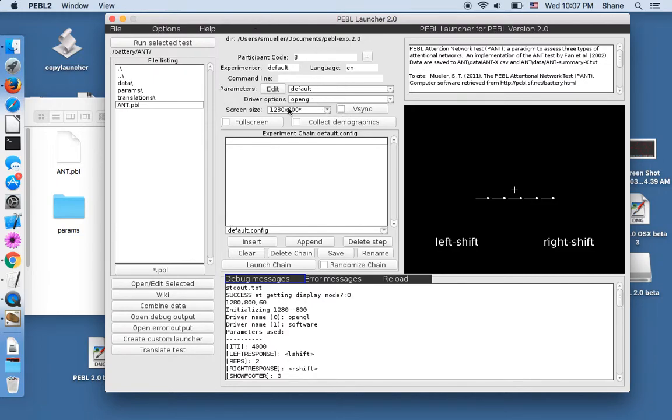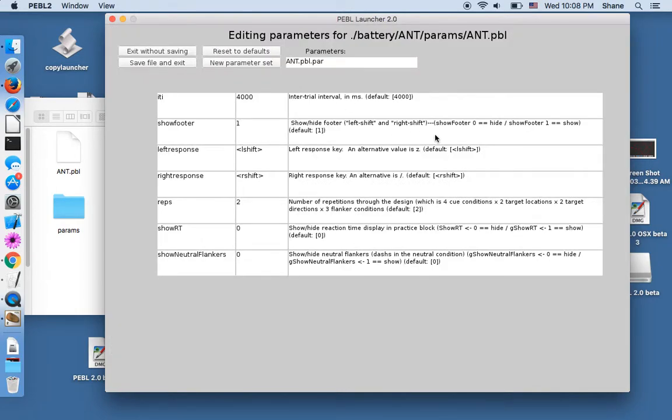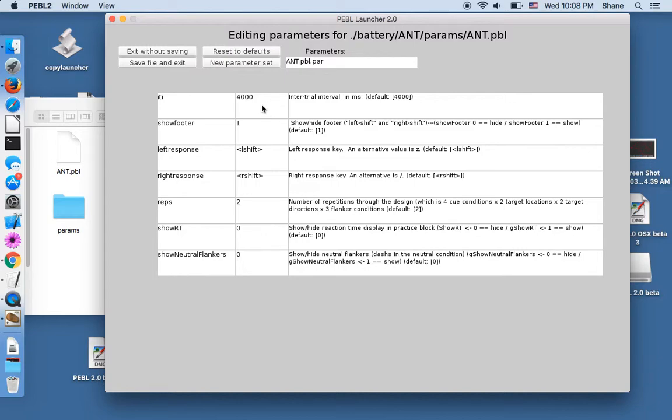But maybe you want to change aspects of it. Not all aspects can be changed. But for any test, there are components that are changeable. And you can change those by going to this parameters edit. And in here, there's a few components that are changeable. There's the intertrial interval. In here, it's 4000, meaning 4000 milliseconds or four seconds. So that's pretty long. And it helps people get less interference between trials. But maybe you think that's too long, or maybe you want longer, or something like that.